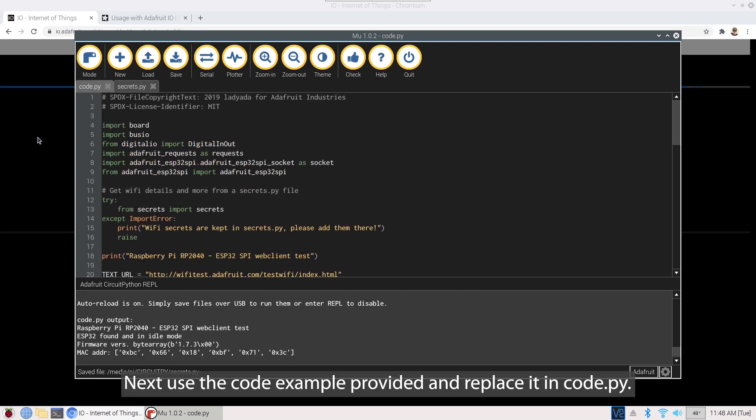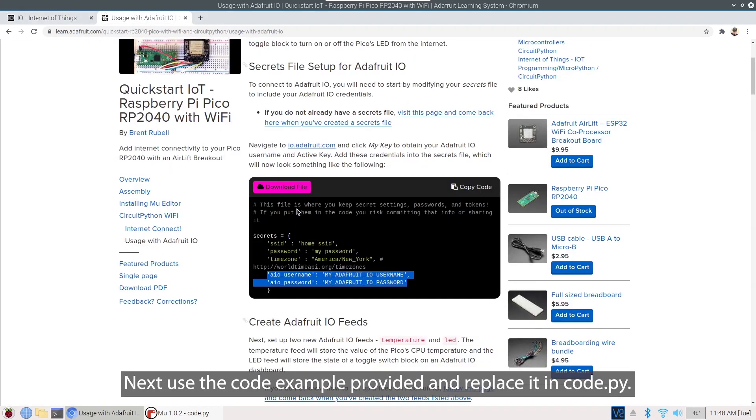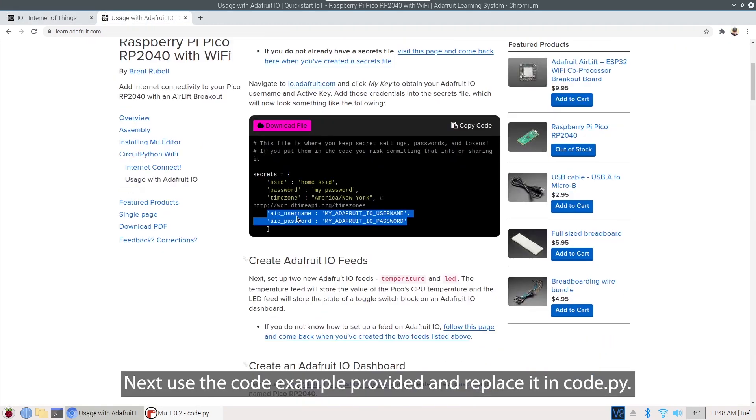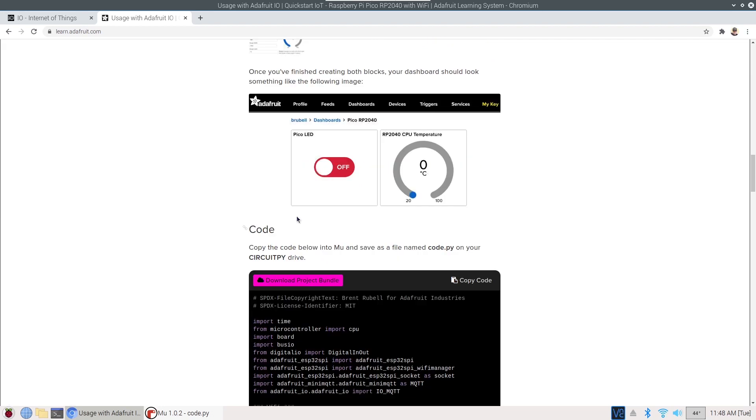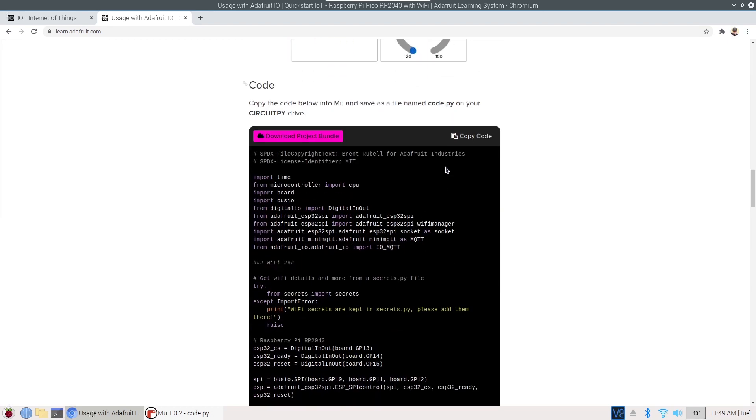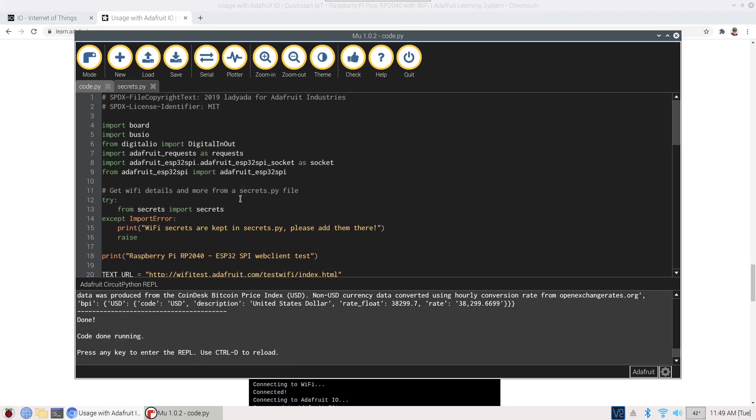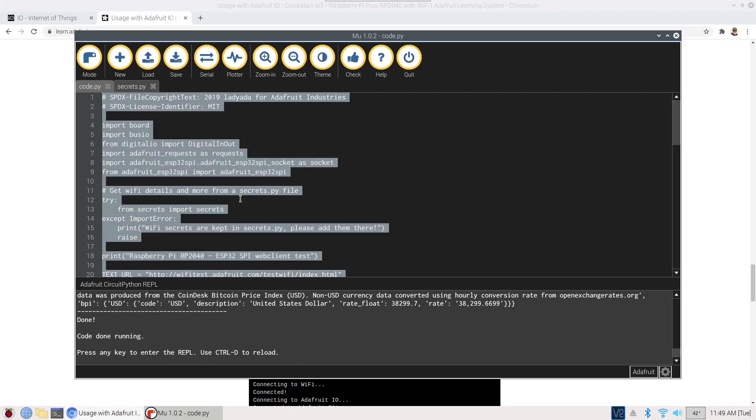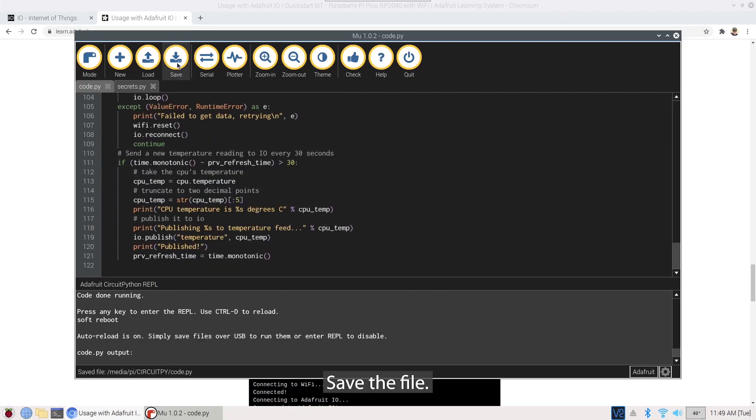Next, use the code example provided and replace it in code.py. Save the file.